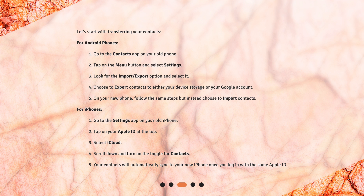For iPhones: 1. Go to the Settings app on your old iPhone. 2. Tap on your Apple ID at the top. 3. Select iCloud. 4. Scroll down and turn on the toggle for Contacts. 5. Your contacts will automatically sync to your new iPhone once you log in with the same Apple ID.